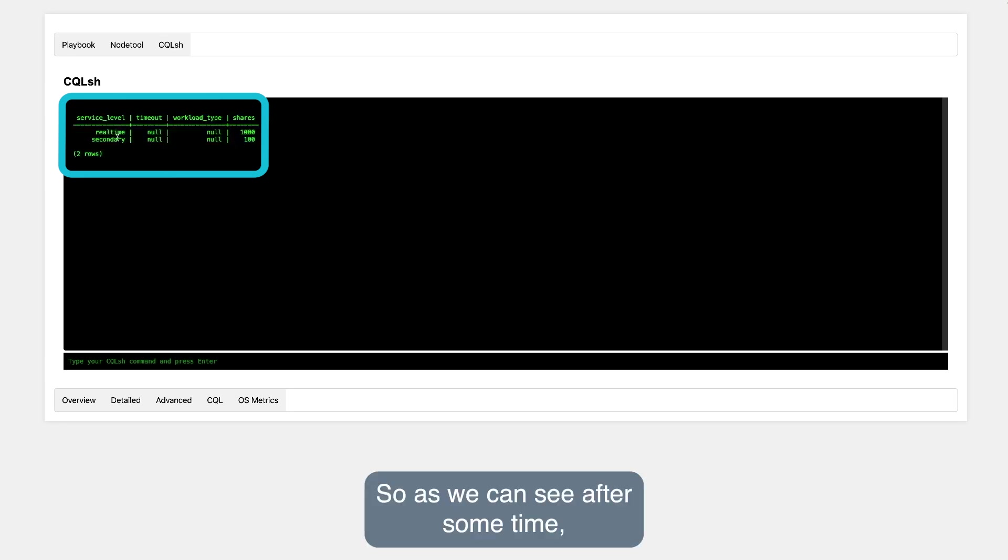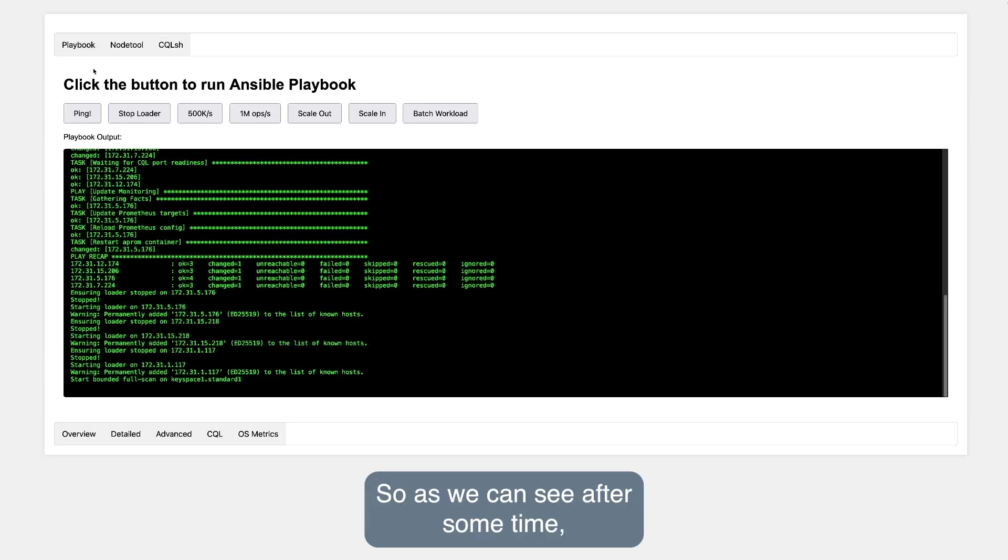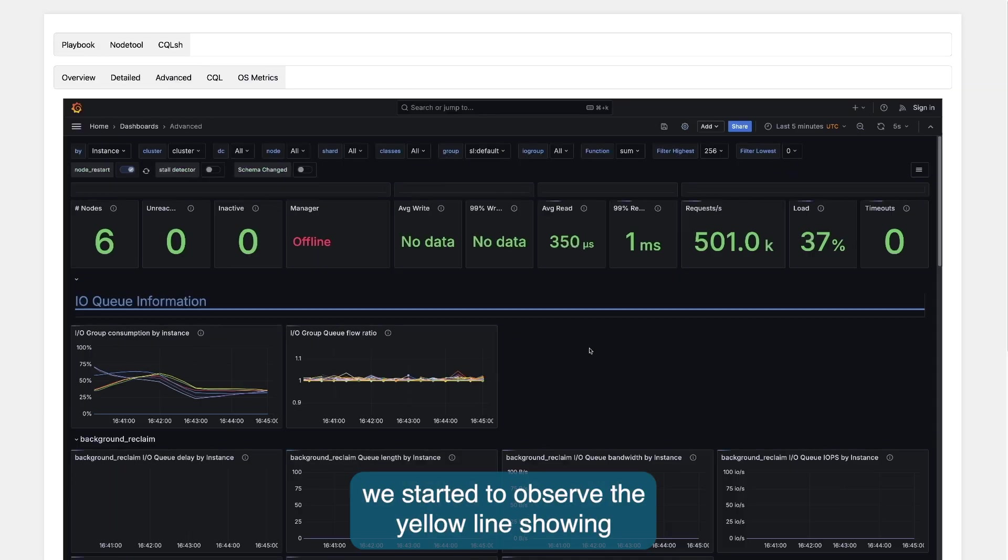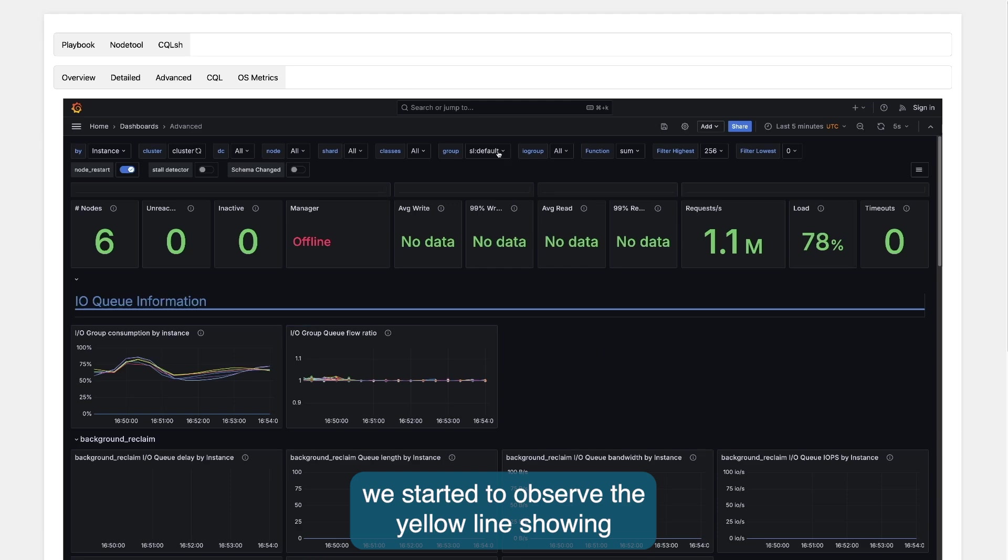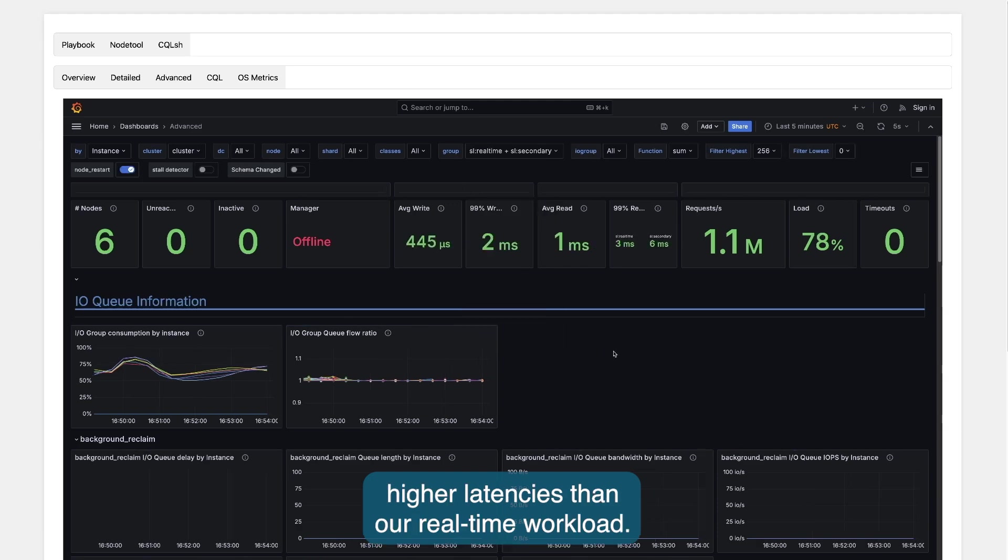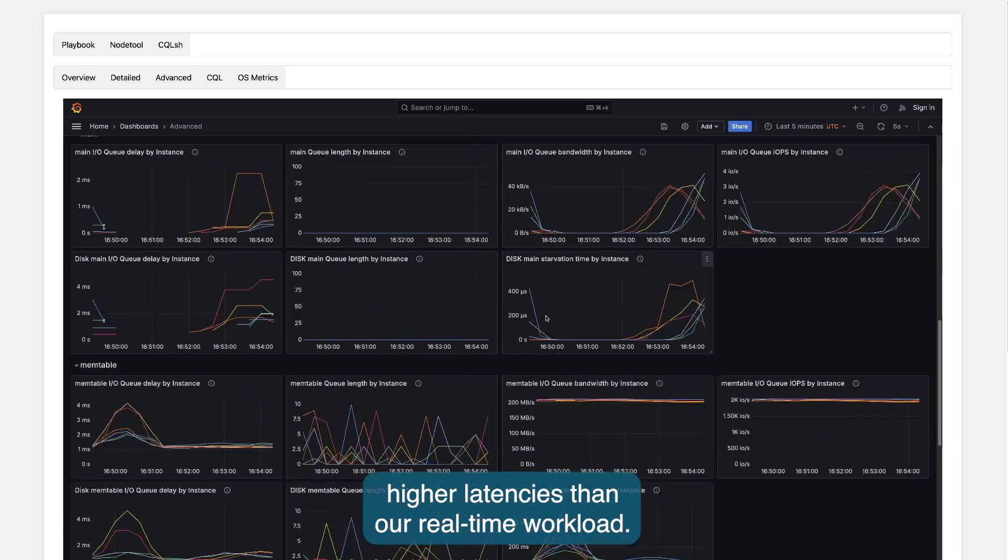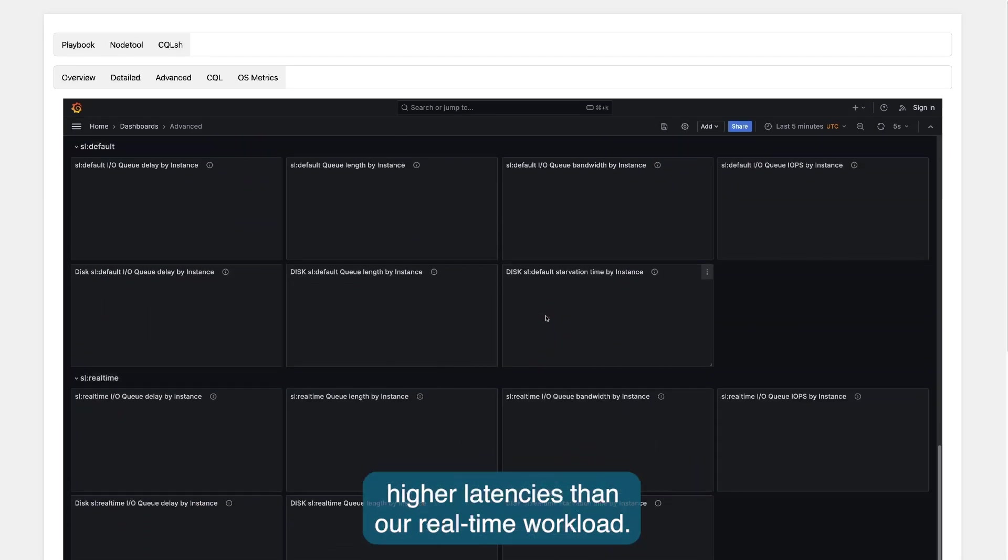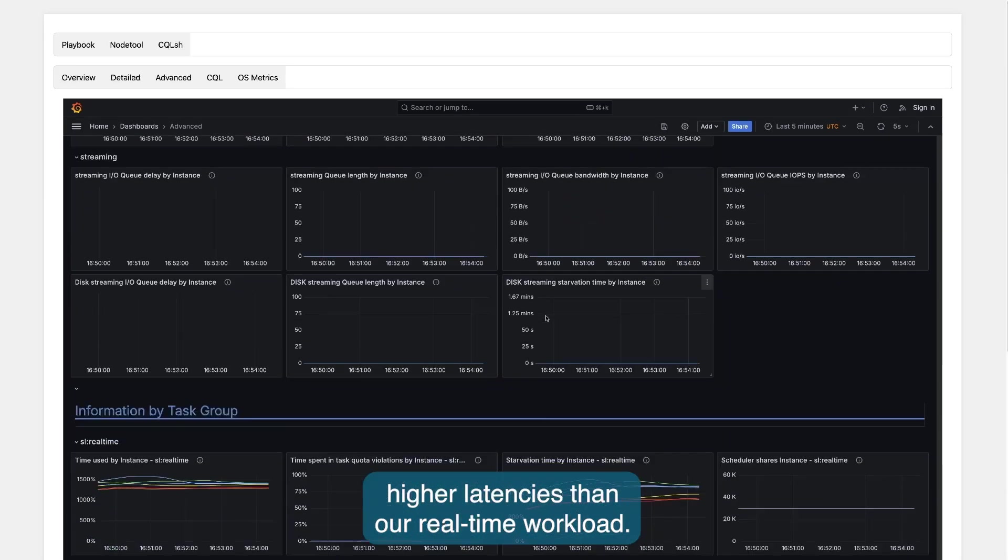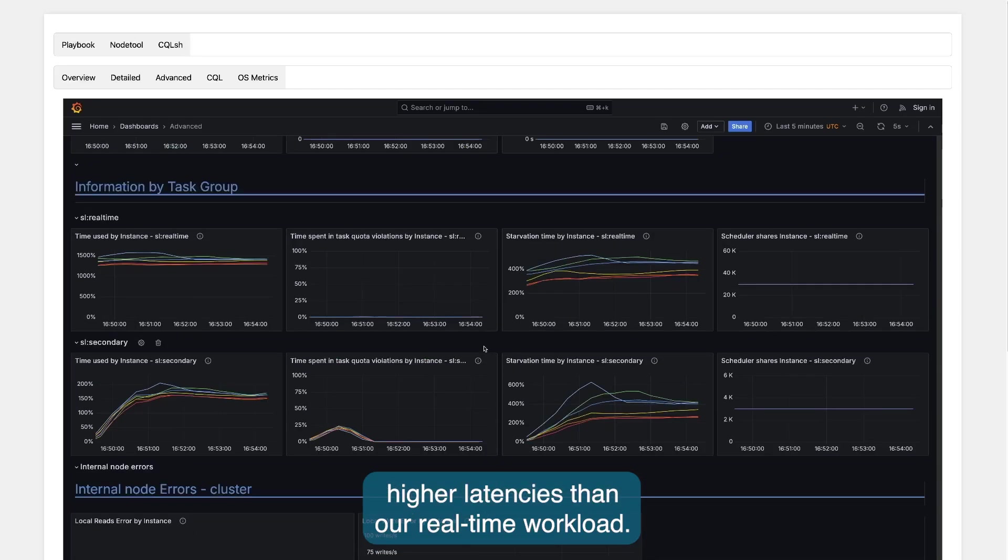So, as we can see, after some time in the monitoring, we started to observe the yellow line showing latencies, higher latencies than our real-time workload.